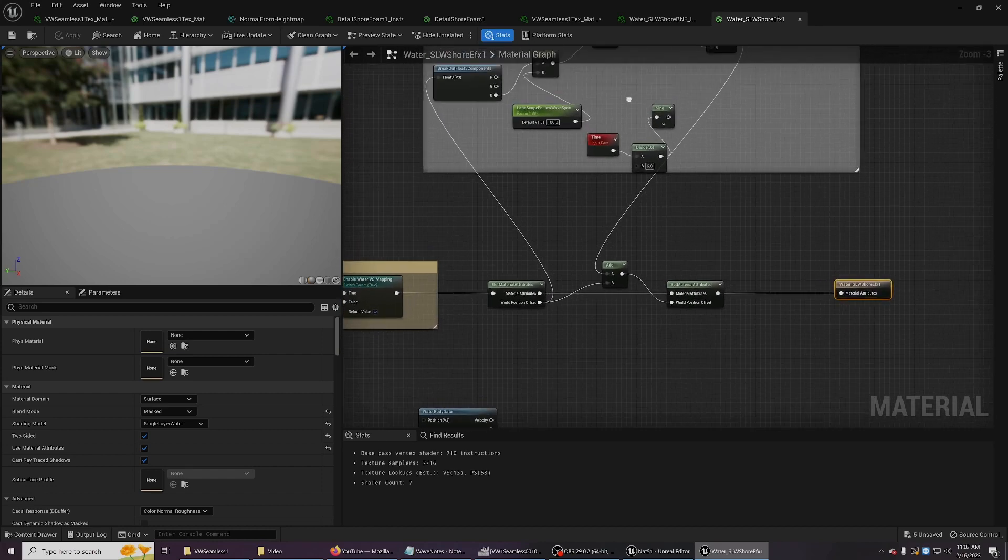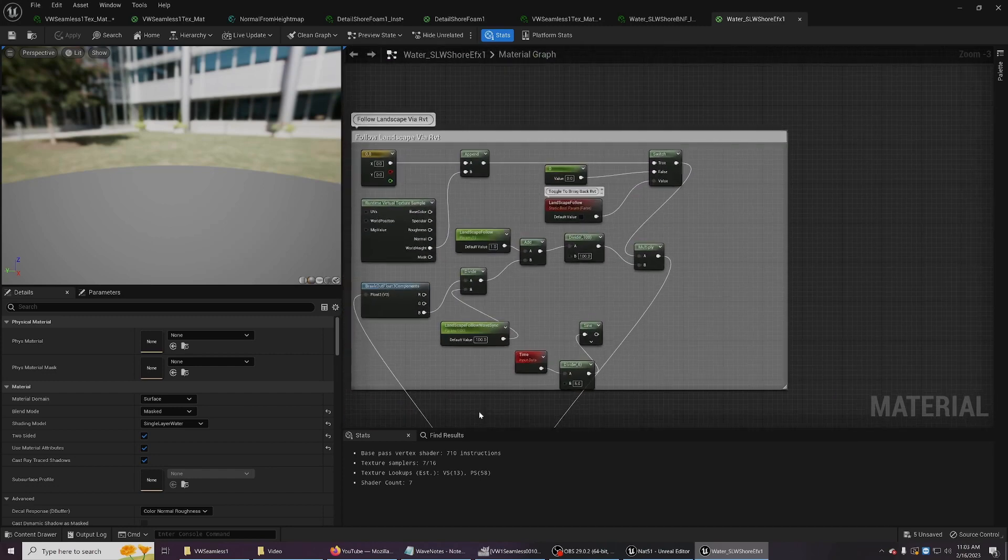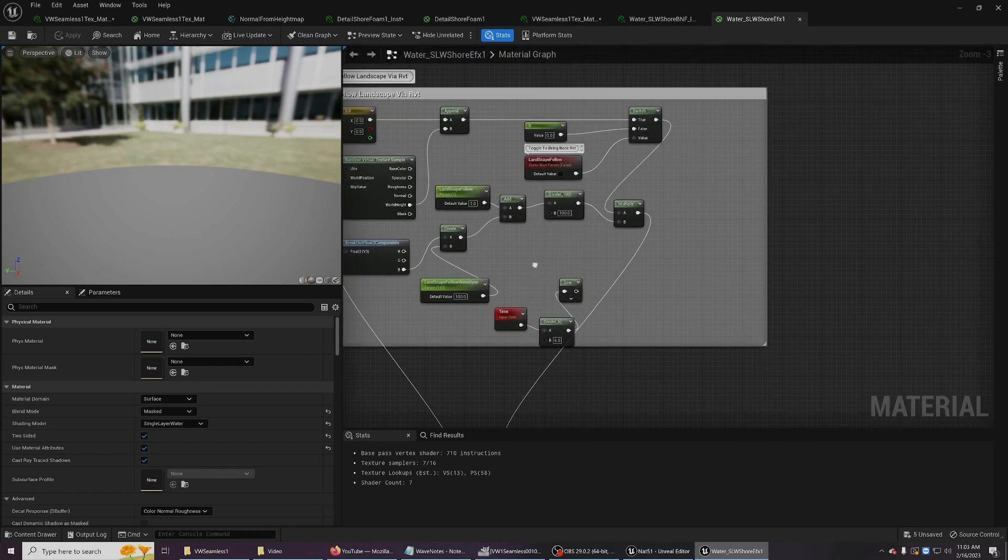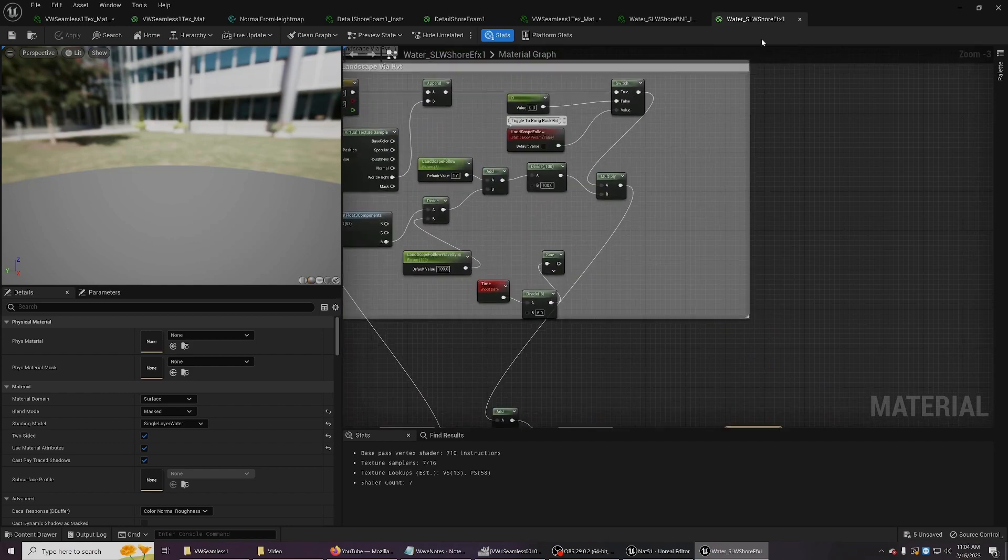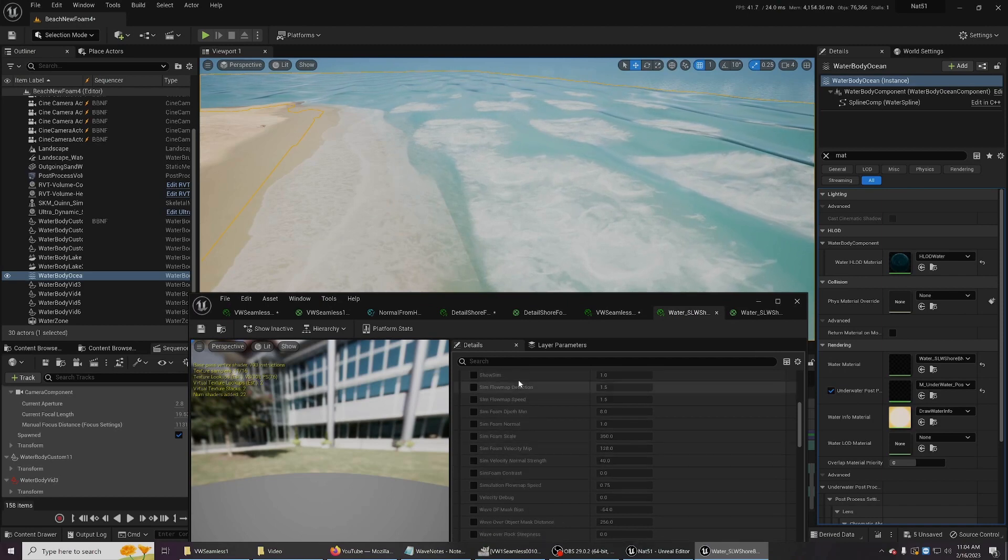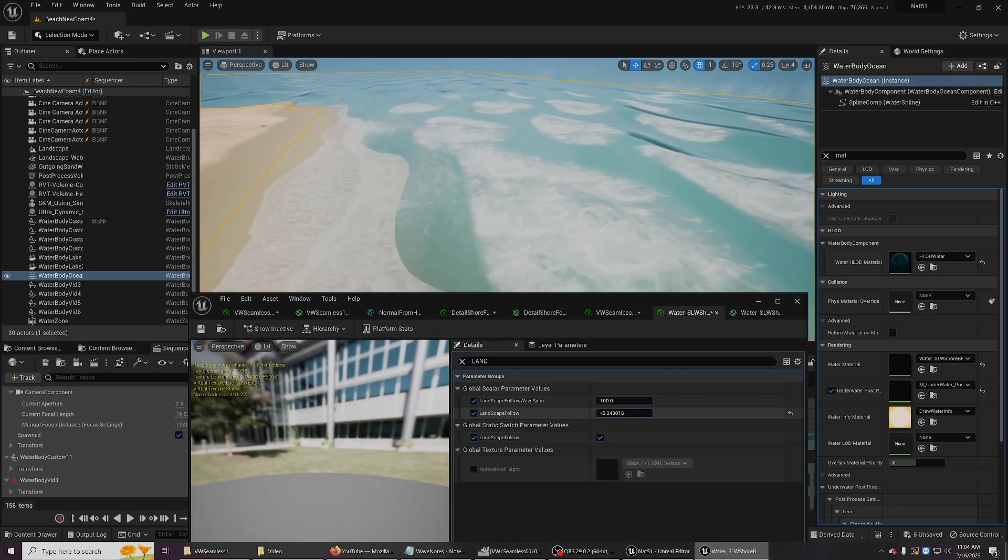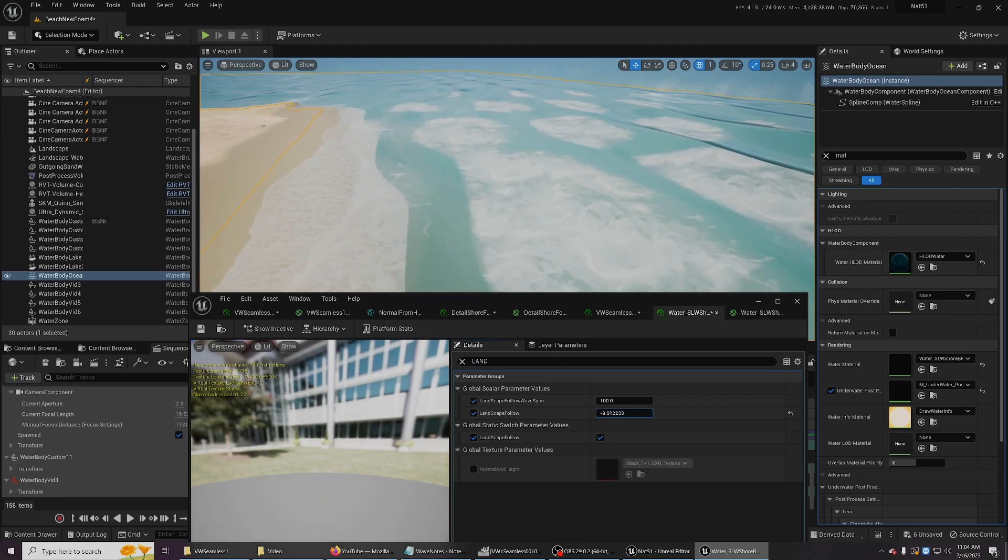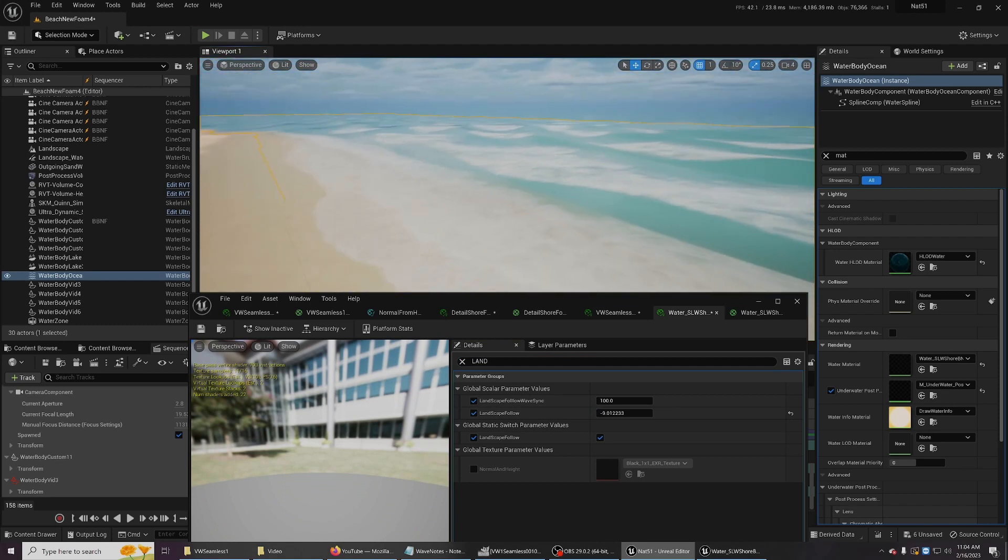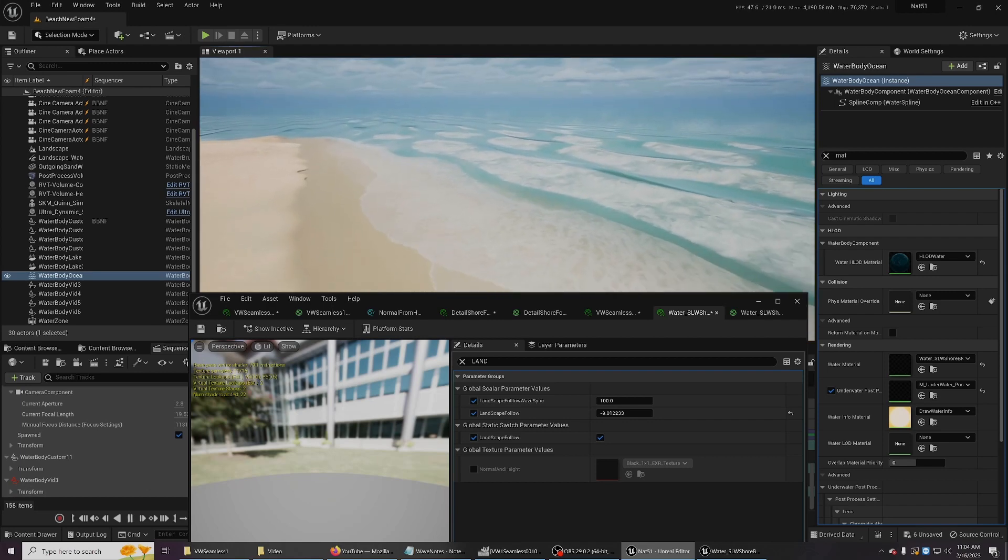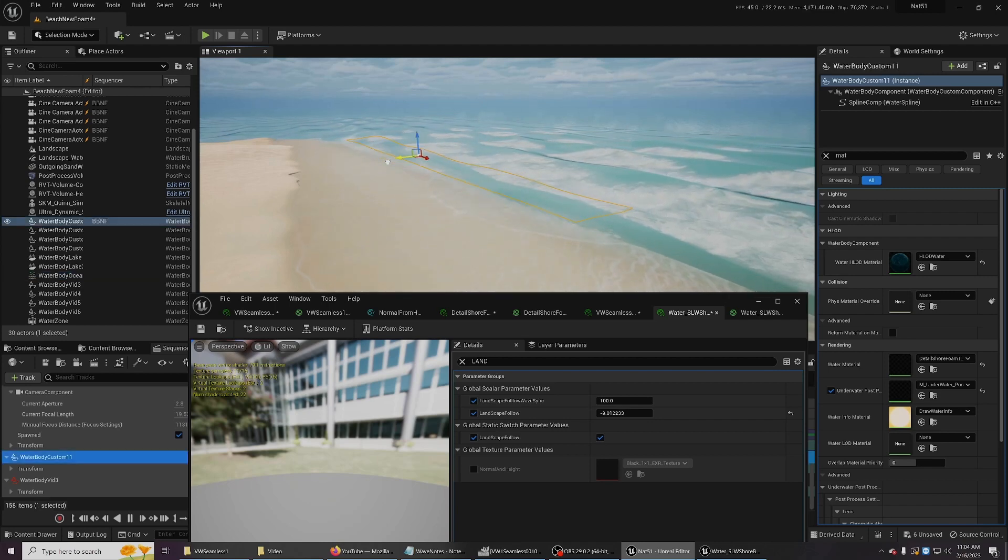And to set this up, all you have to do is break into the material attributes, grab the world position offset, add your RVT, and then bring it back in. And in the material instance, if I type in land, I could start dialing back and forth how much the ocean follows the land. So depending on your wave conditions and the beach and stuff like that, it'll give you some more options for the material blending, or at least to try to make it look more organic.